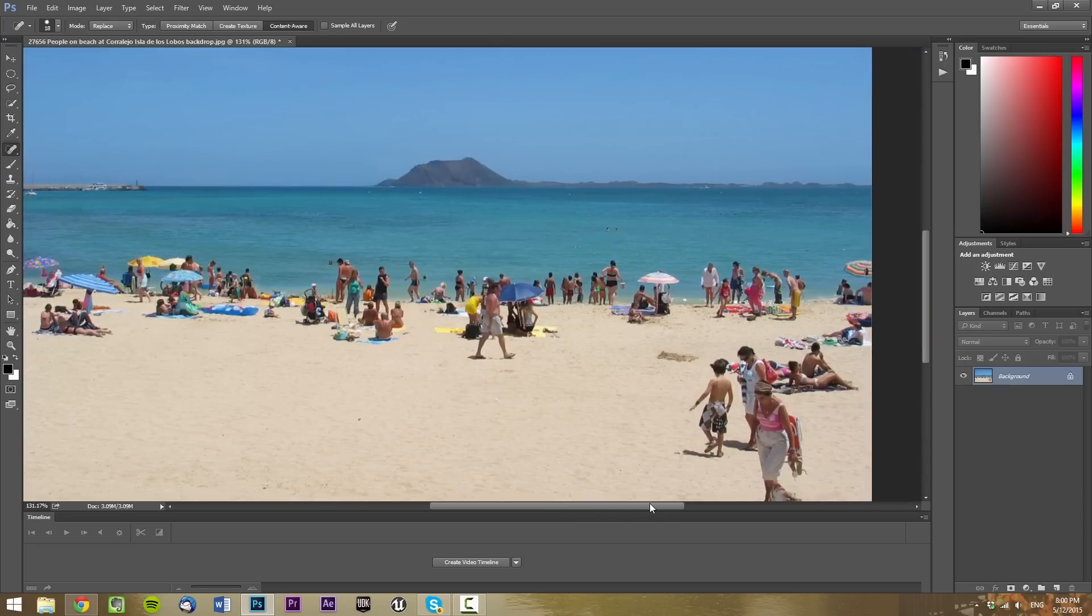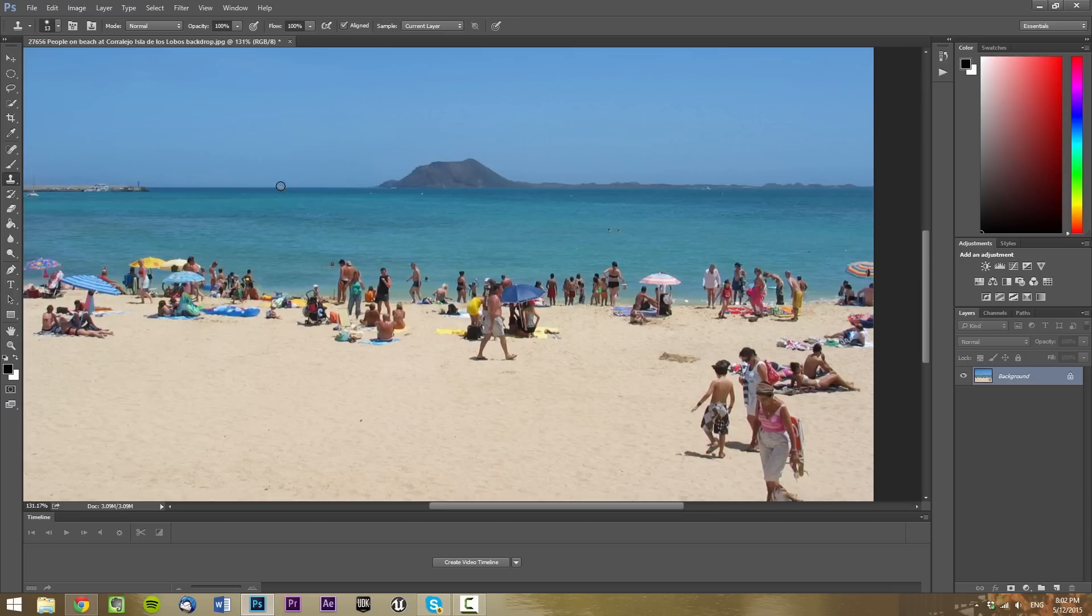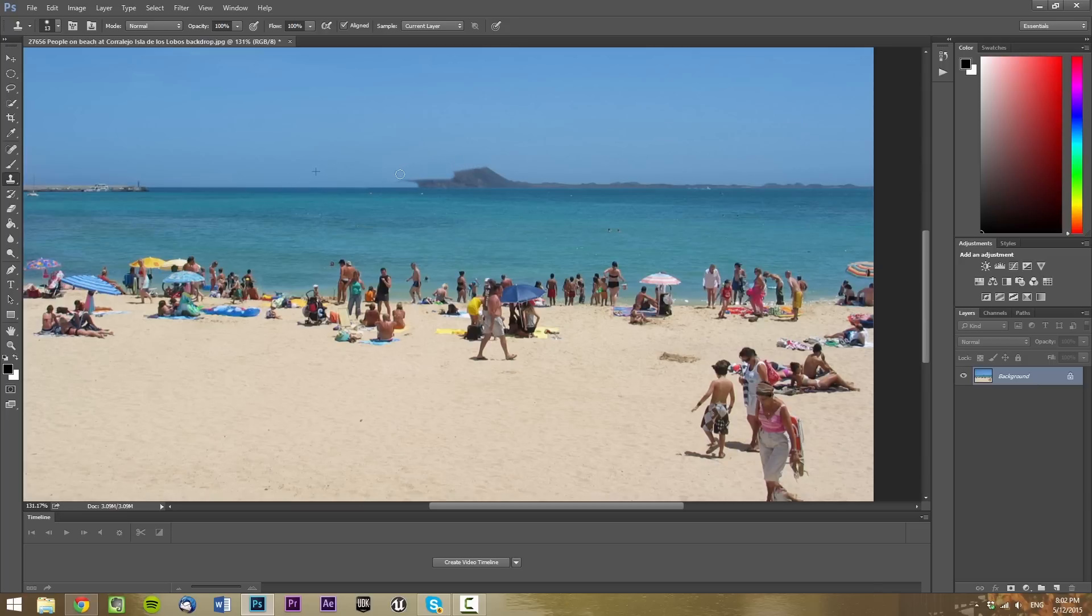Now, if we want to remove this mountain specifically, you would want to use the Clone tool. As simple as it is, just make sure that you stay on the same X-axis as the sea is. Making sure that it stays over here, we can then simply just get rid of the mountain.